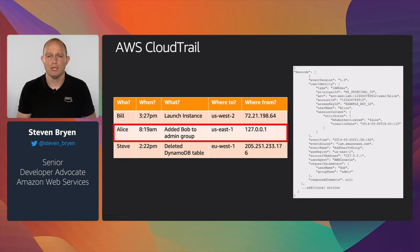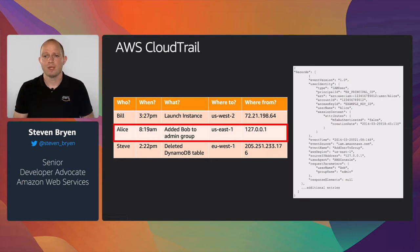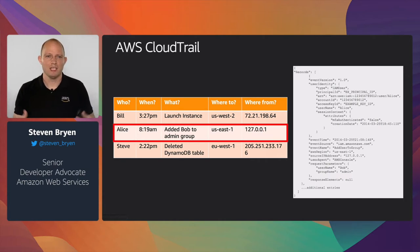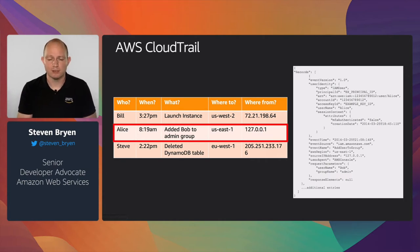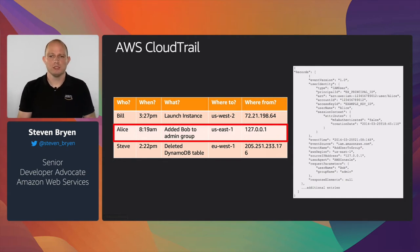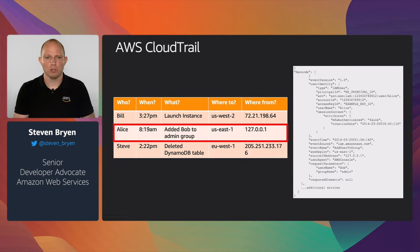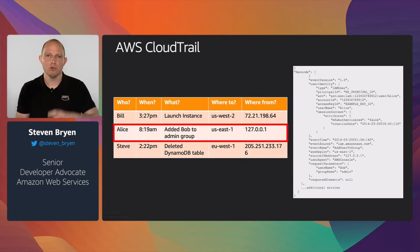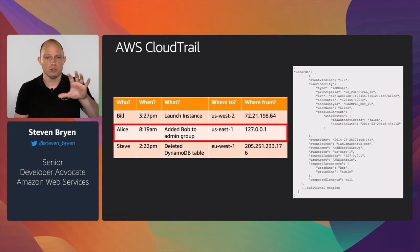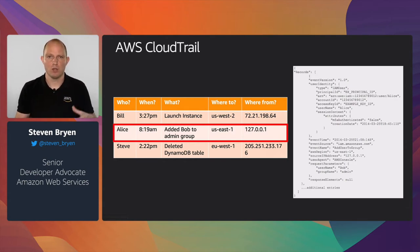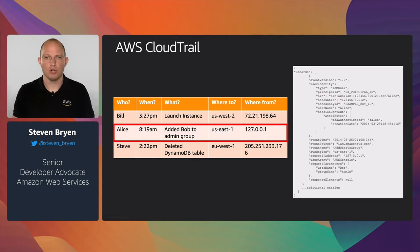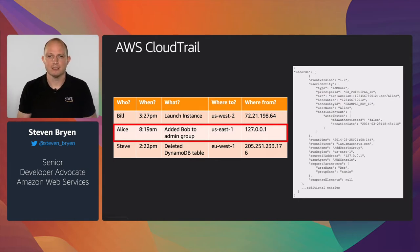A CloudTrail event captures: who made the API call, when it was made, what the API call was — whether they were launching EC2 instances or adding someone to an IAM group — which resources were acted upon, and where the API call was made from and to. You see this in a nice table format, and also as a JSON representation which gets logged in your buckets or sent on to services doing analytics of these logs.